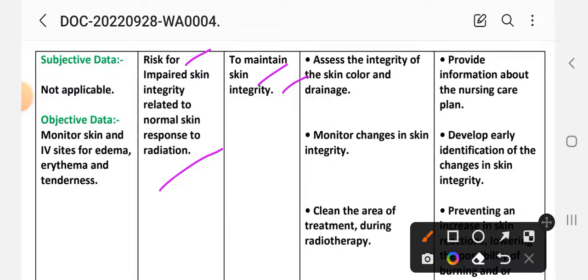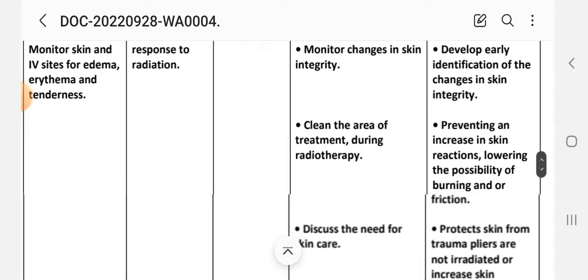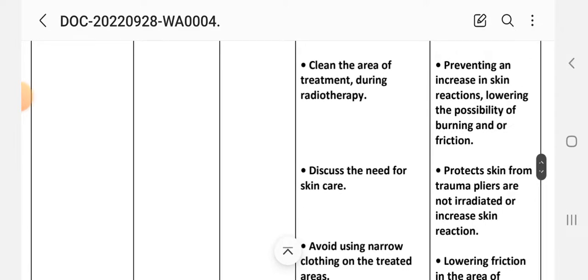Nursing interventions for care plan three: First intervention — assess the integrity, color, and drainage of the wound site. Rational: to provide information for care planning. Second intervention — monitor changes in skin integrity. Third intervention — clean treatment area during radiotherapy. Rational: to prevent increased skin reaction.